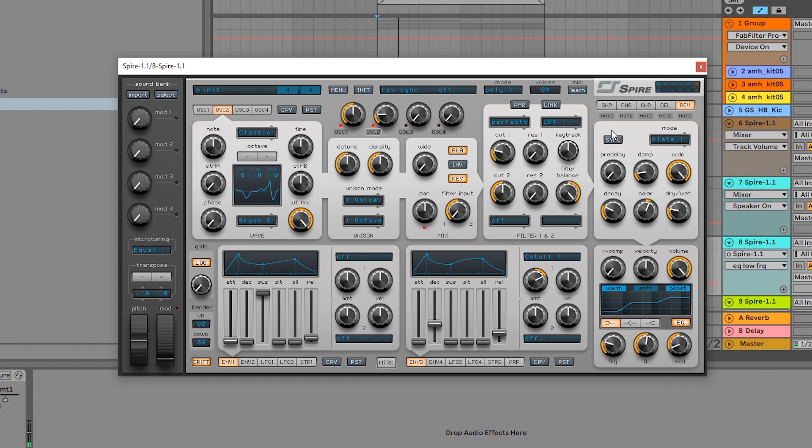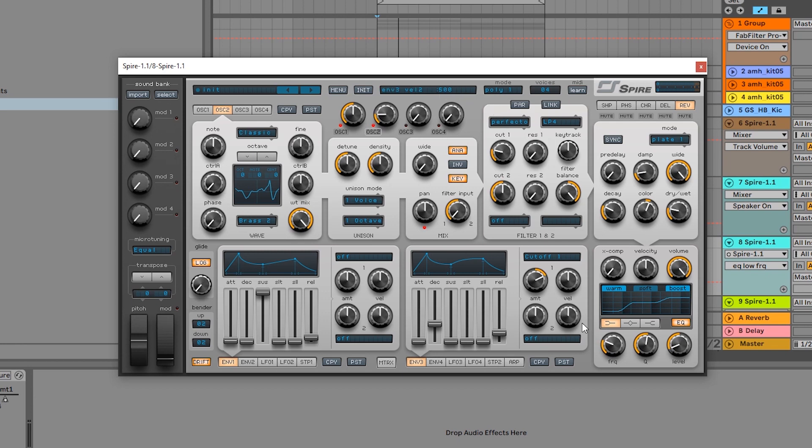And the reason why I did that is because we have a really thick low subby baseline in here and I didn't want those two things to conflict. And another very helpful thing to know while you're working inside of Spire is as you're moving any parameter, right here inside of this display will show you an exact value. So I can see which frequency that low cut is on.